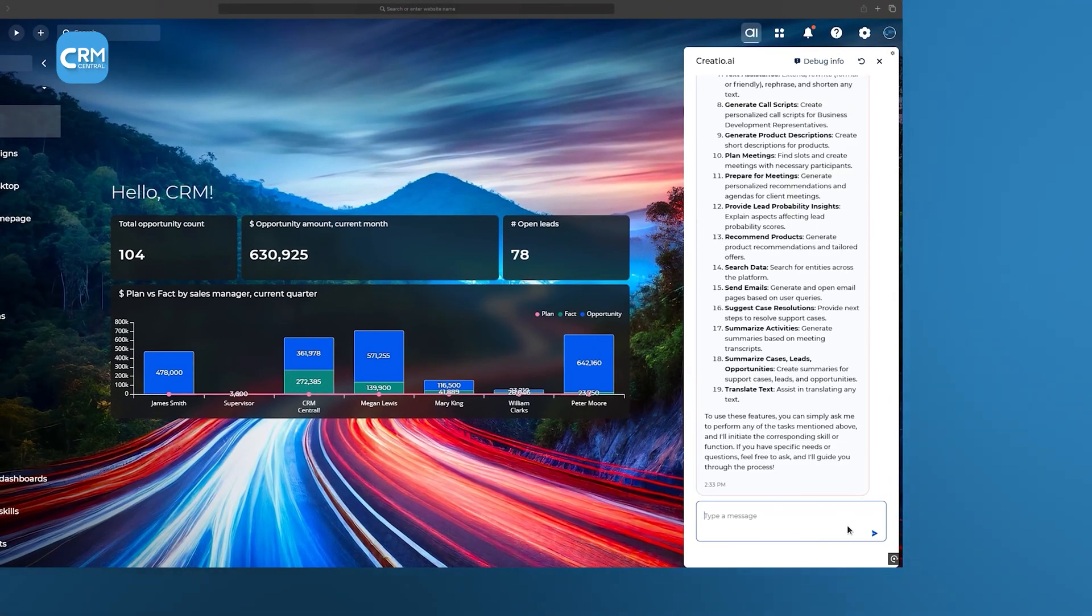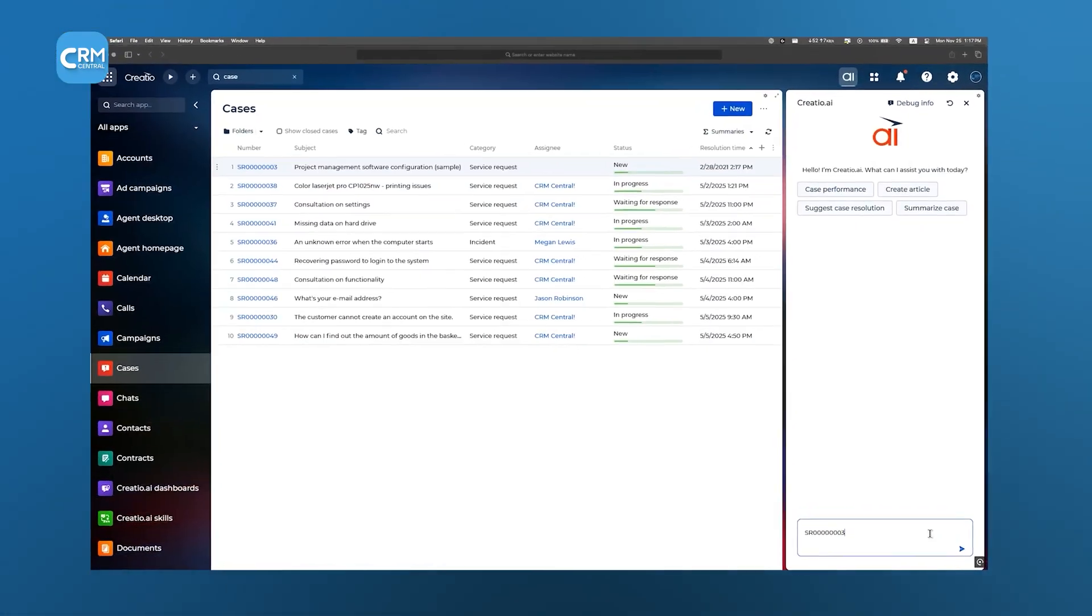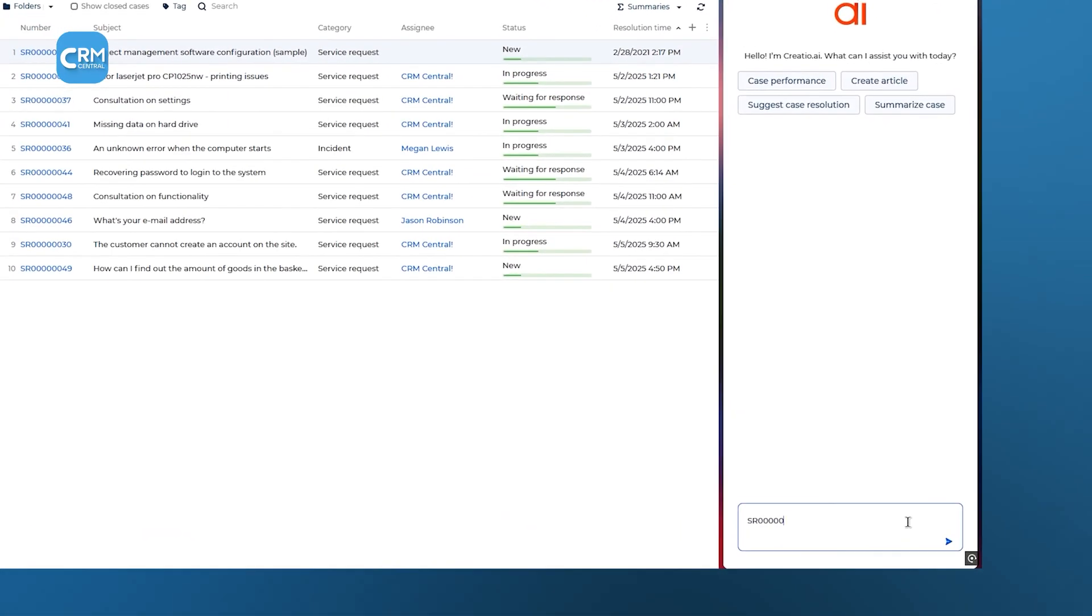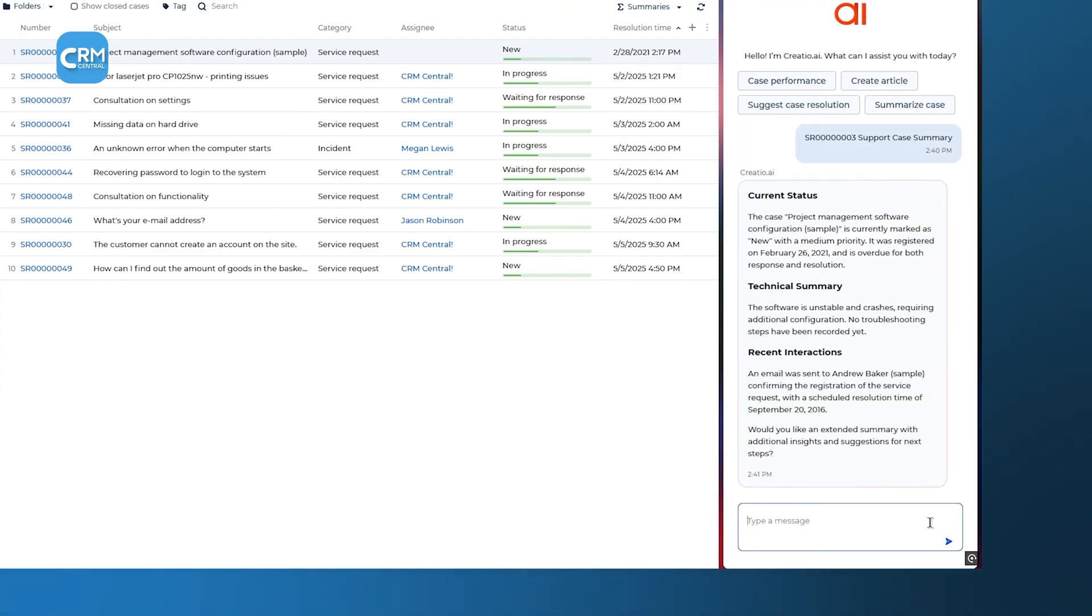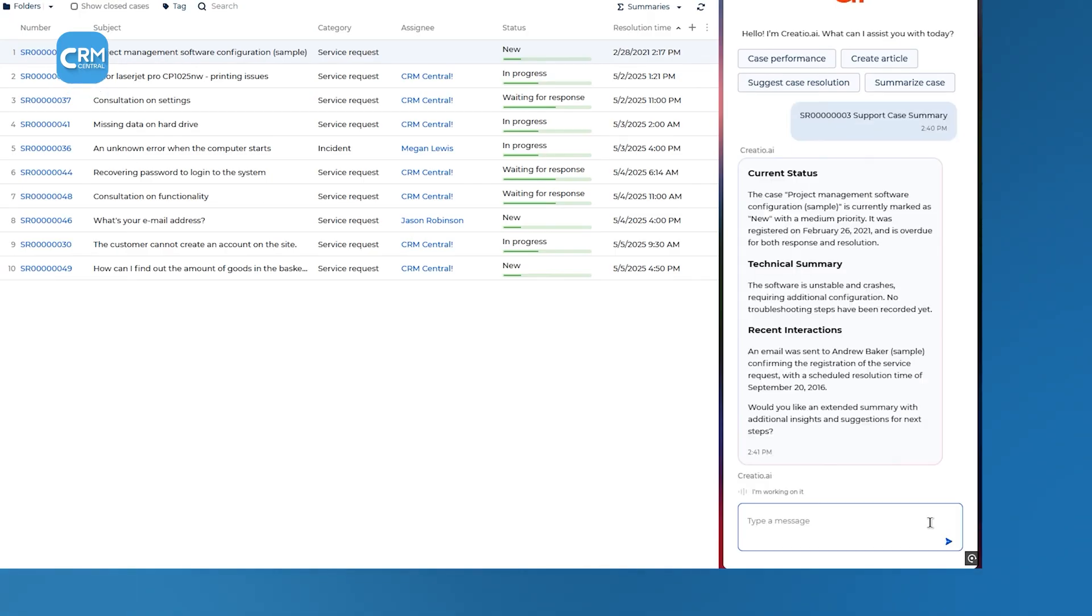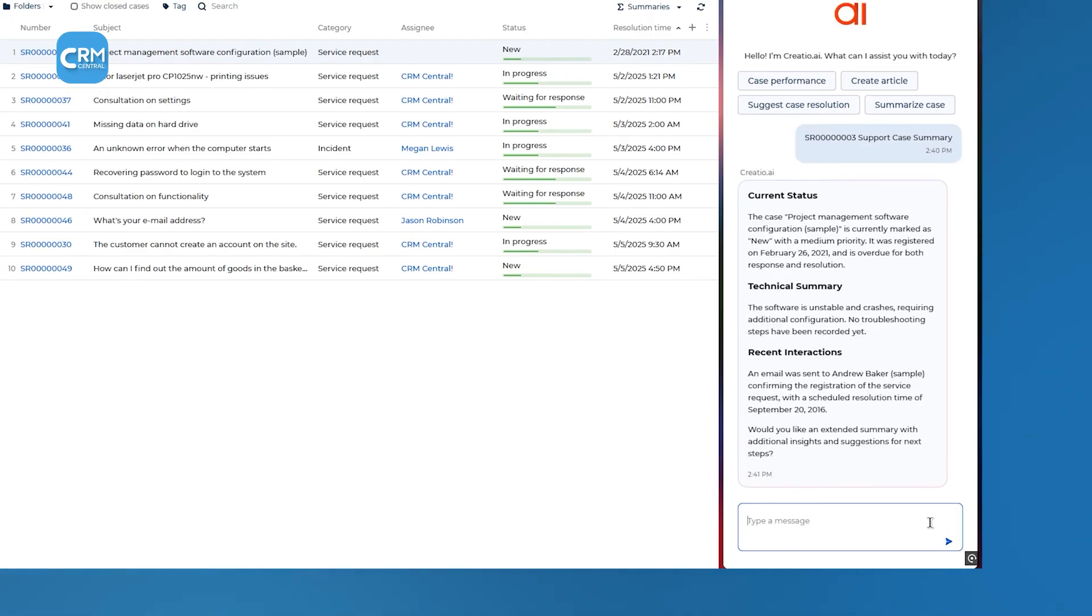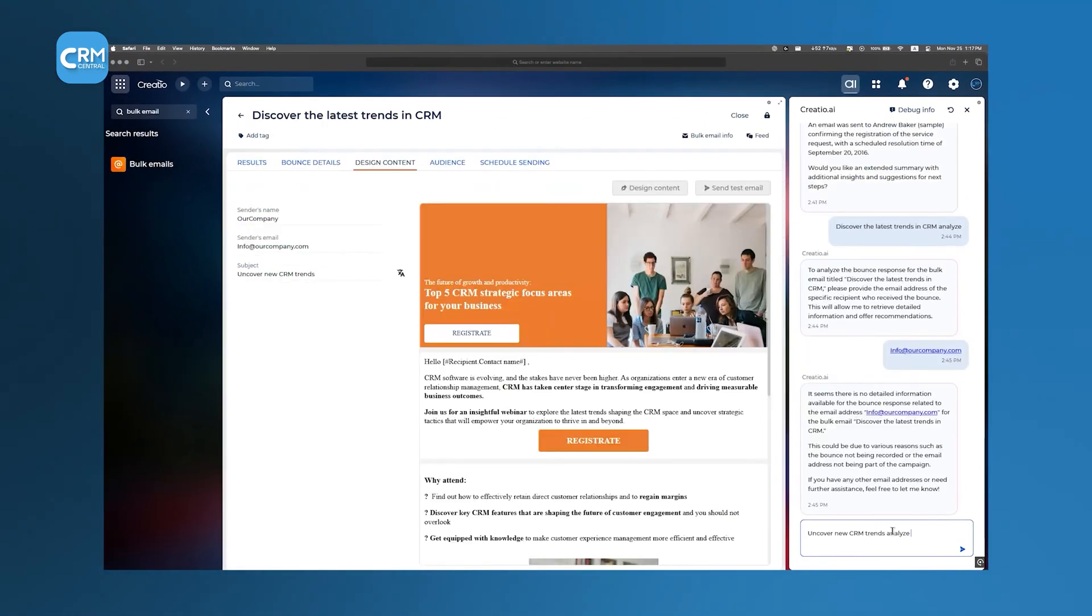You'll get a clear idea about Creatio AI. For instance, you can generate a detailed summary of support cases, including current status, technical details, recent interactions, and escalation reasons. If you need a summary of a support case, provide the case number. It will summarize the whole case for you with key talking points. This allows sales teams to prioritize cases that focus on the most promising opportunities.